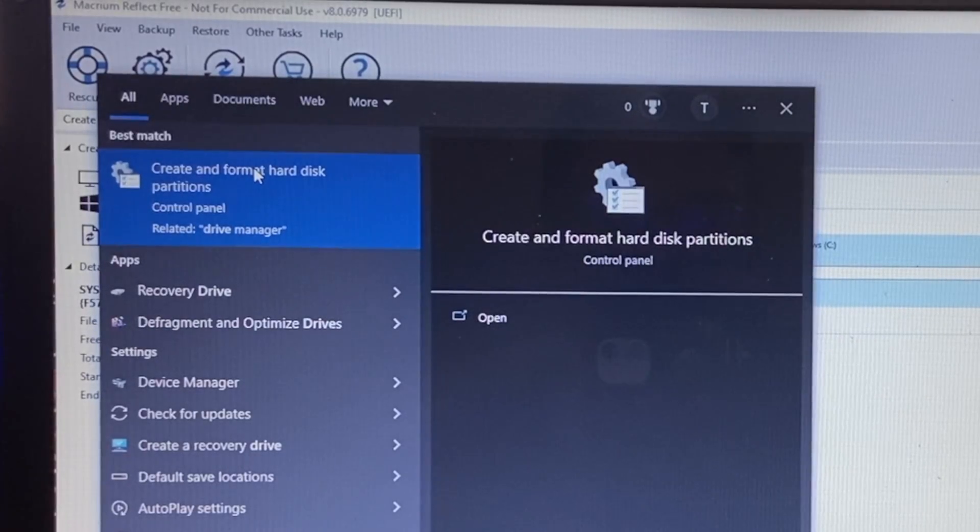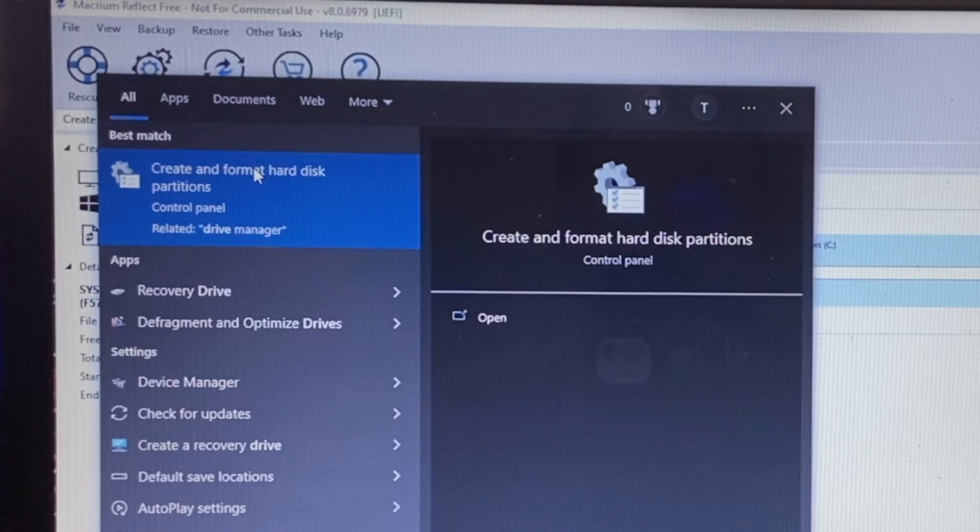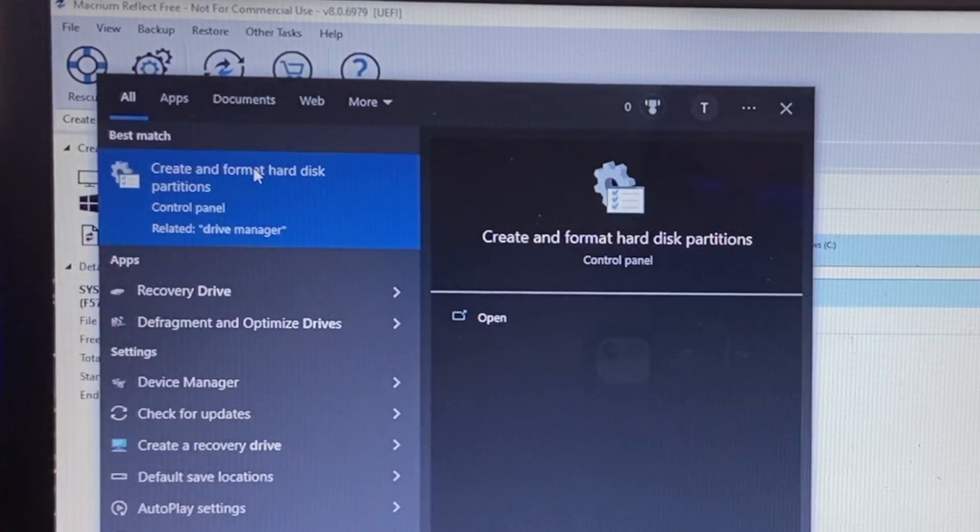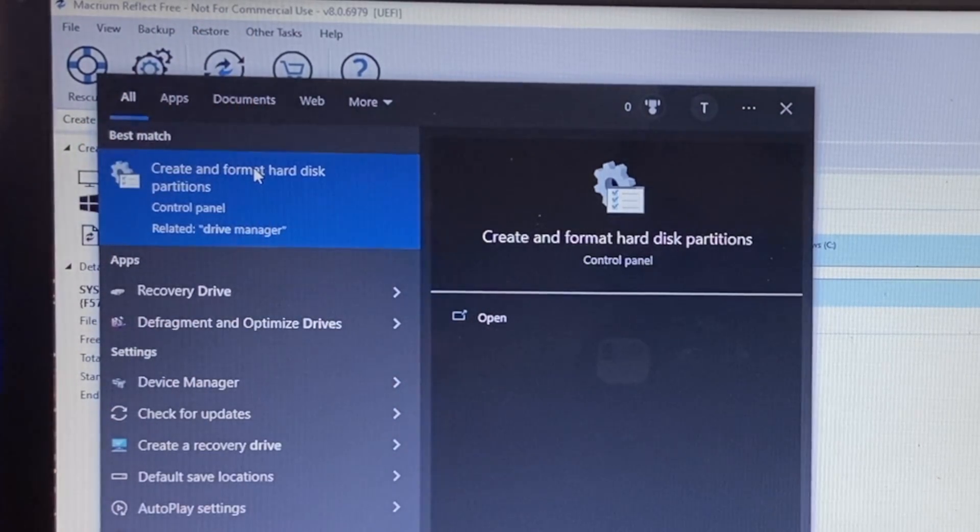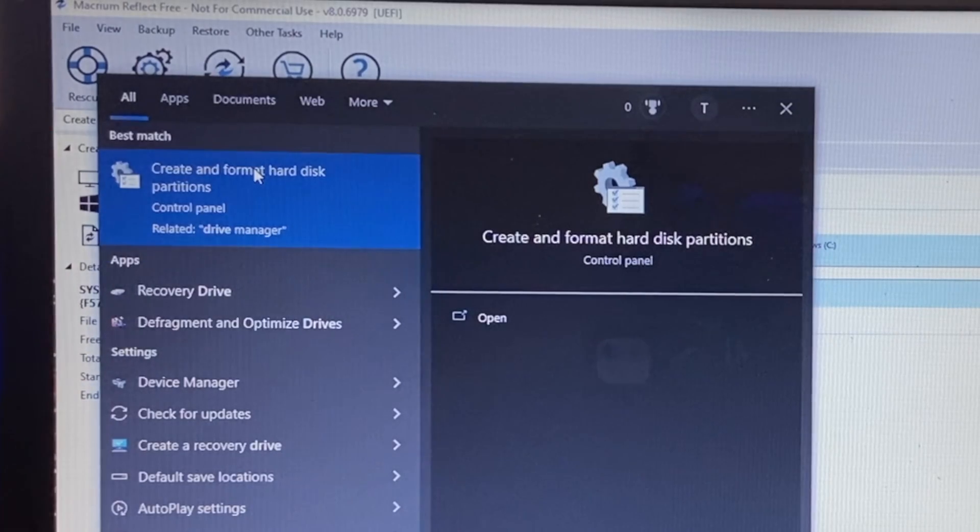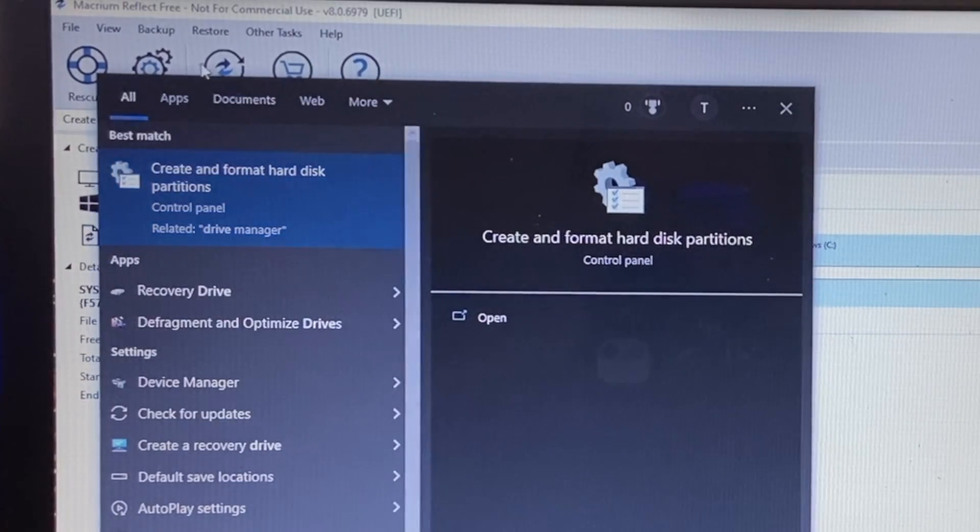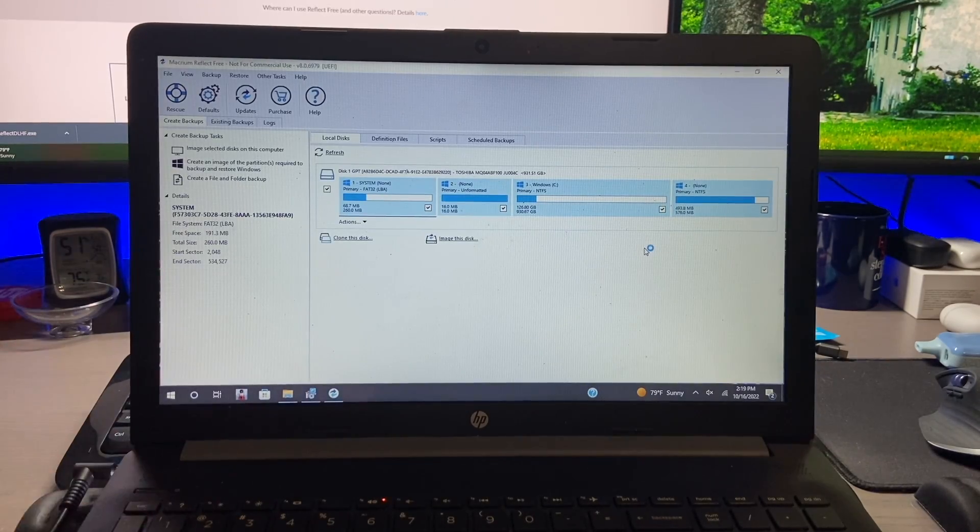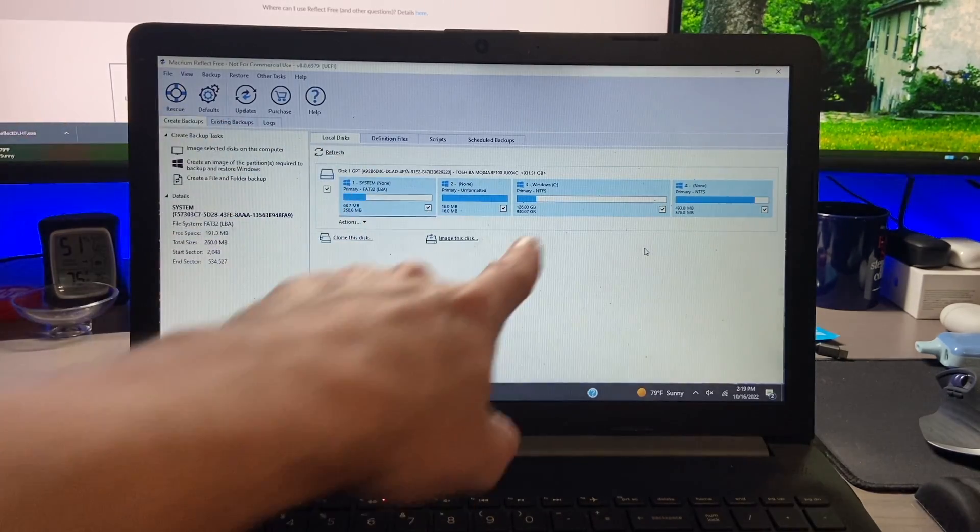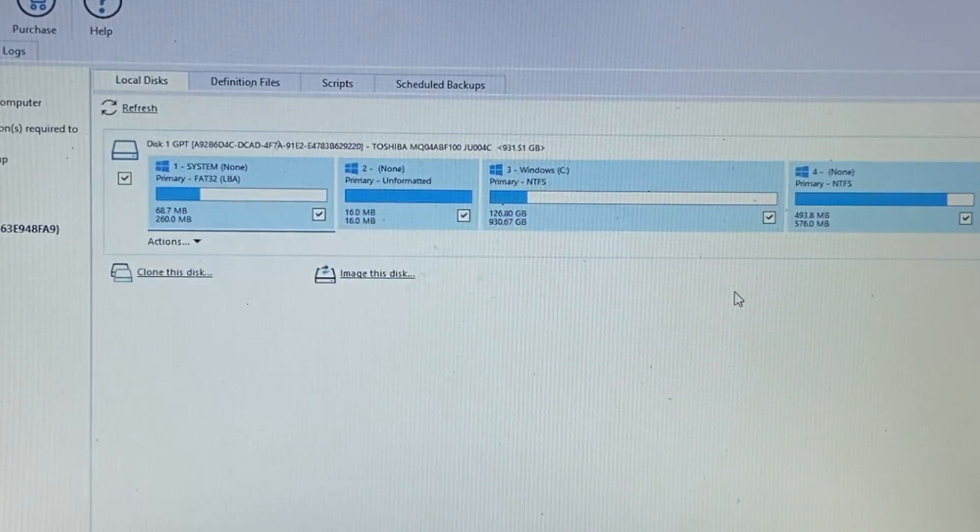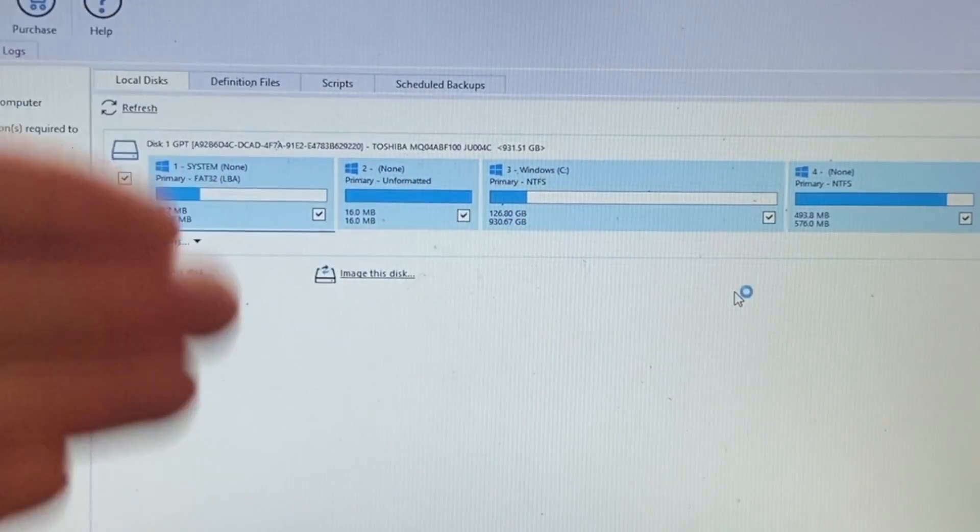Now the drive may not initiate by itself, so we need to go to create and format hard drive partitions. So you can type in drive at the bottom and this should show up in your search results. This way we can initiate the drive and then we can also reduce the size of our main drive so that we can clone the drives.